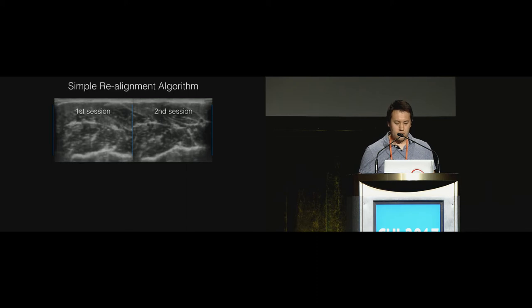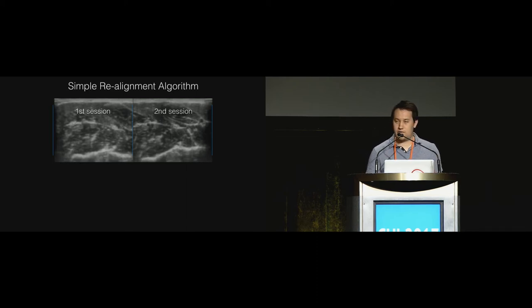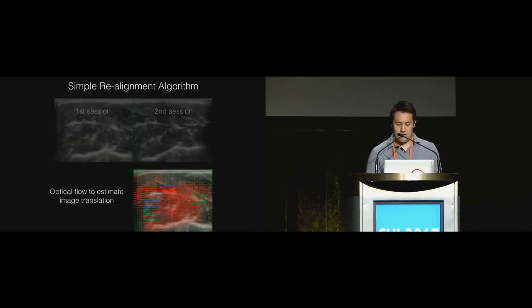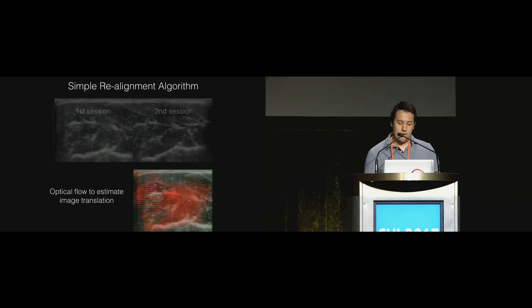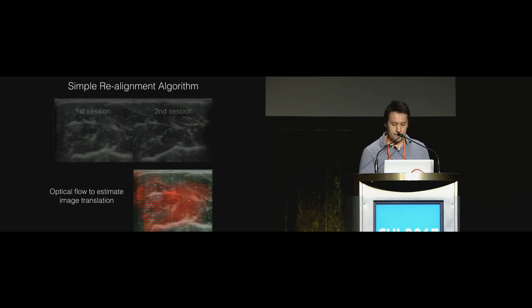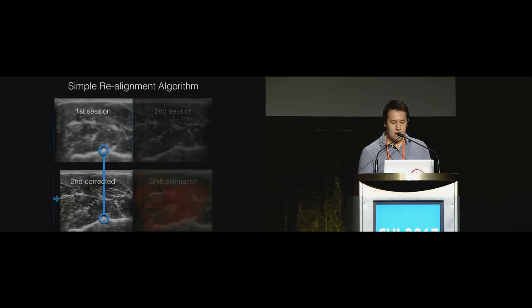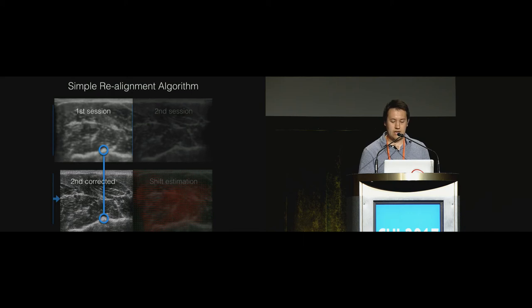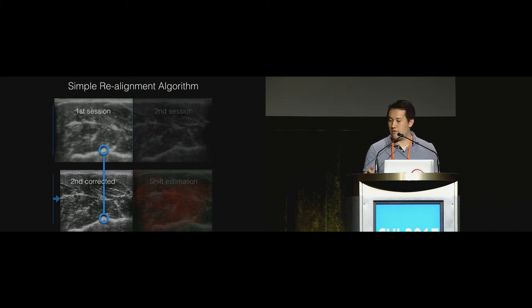We created a simple realignment algorithm to mitigate this issue, using the same optical flow algorithm to estimate the shift and then using this estimation to correct the image in the second session. Now you can see that the bones have aligned.